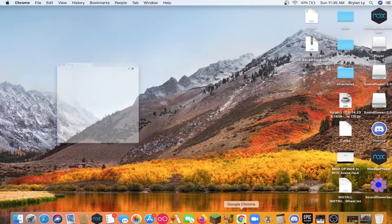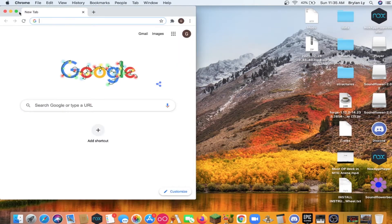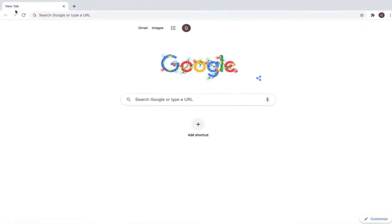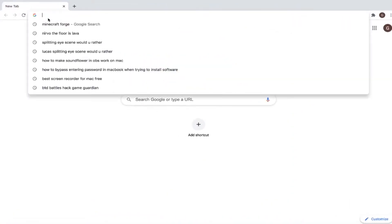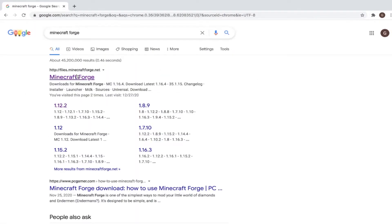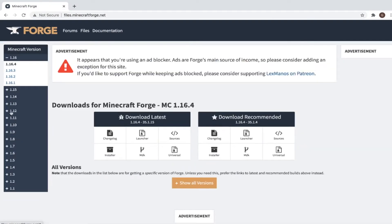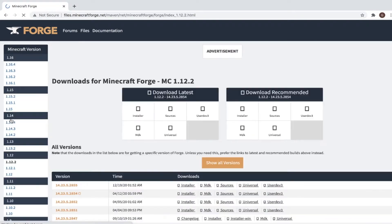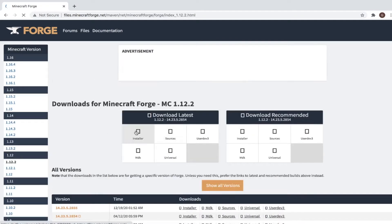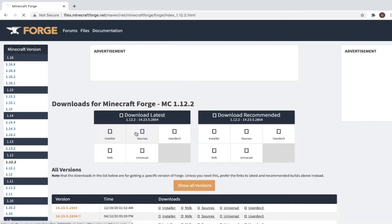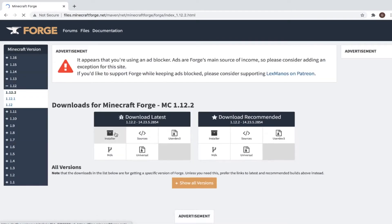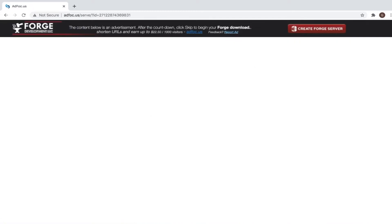First thing you want to do is go to your browser and search up Minecraft Forge. Go to this link right here — that's 1.12.2. Click installer and wait for a few seconds.